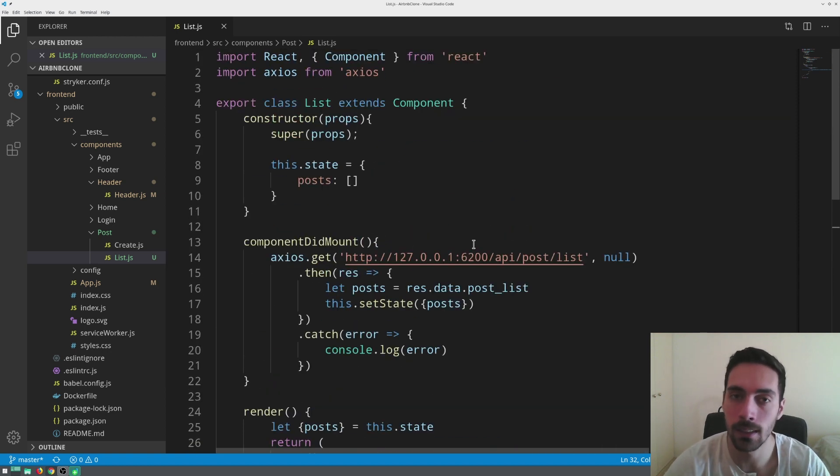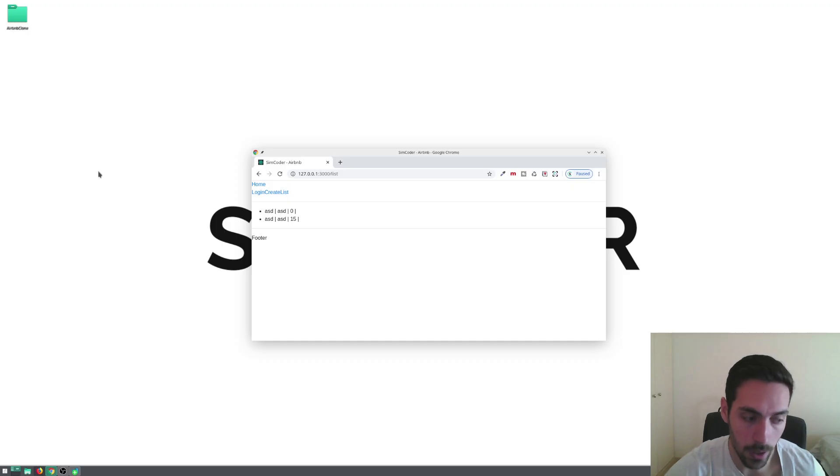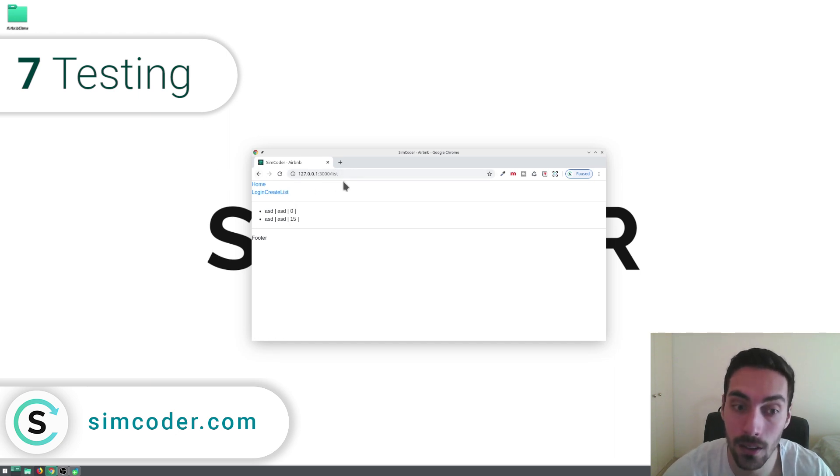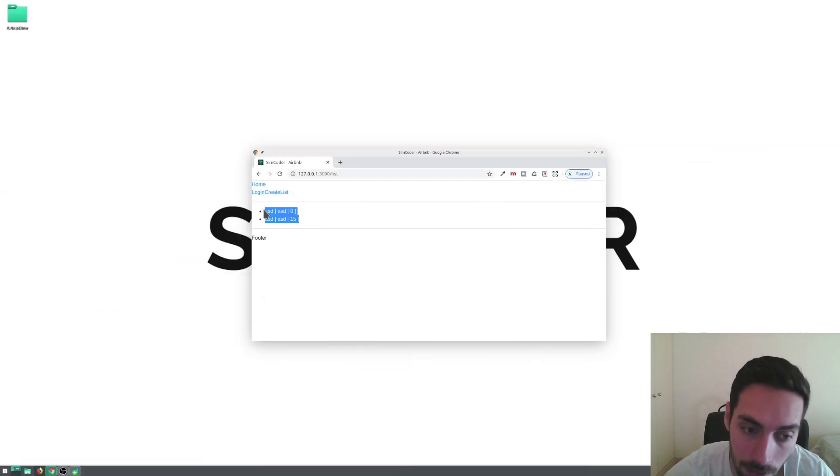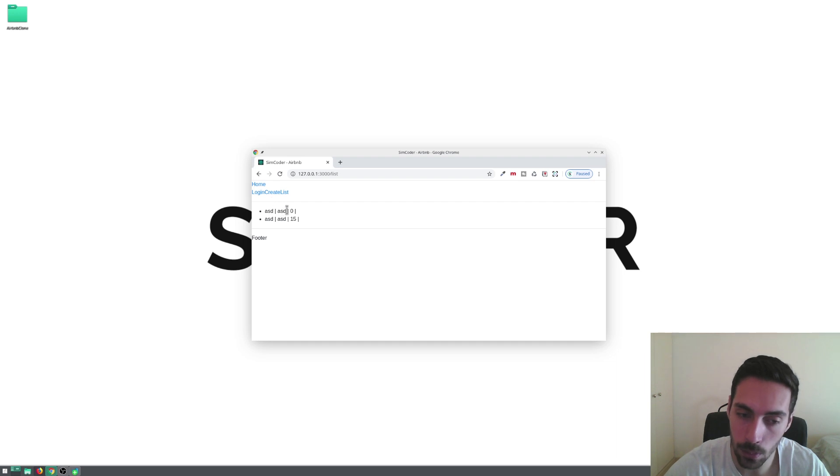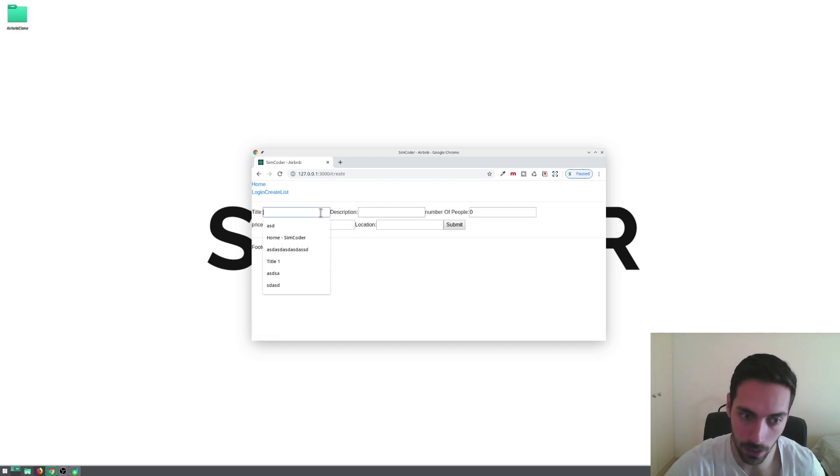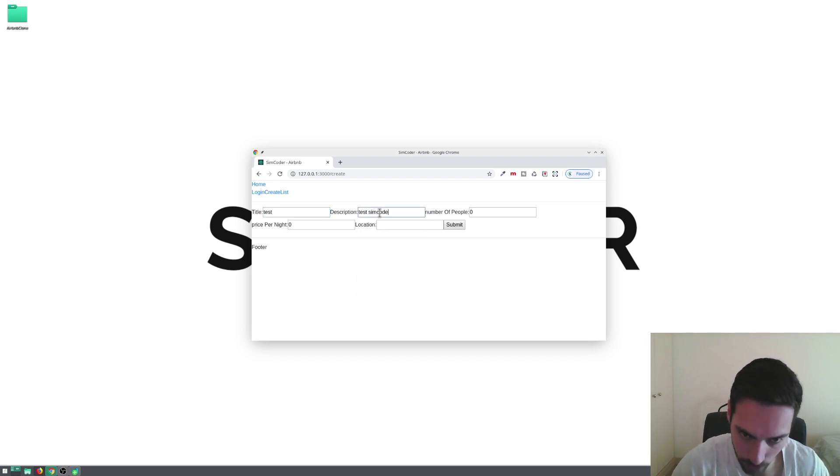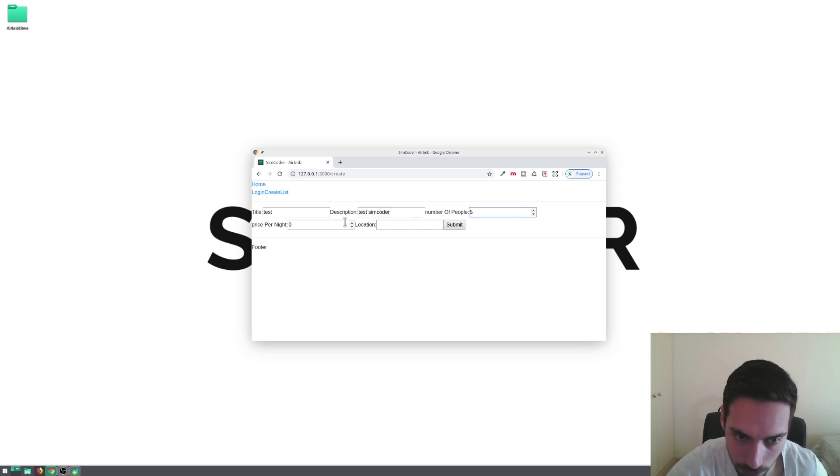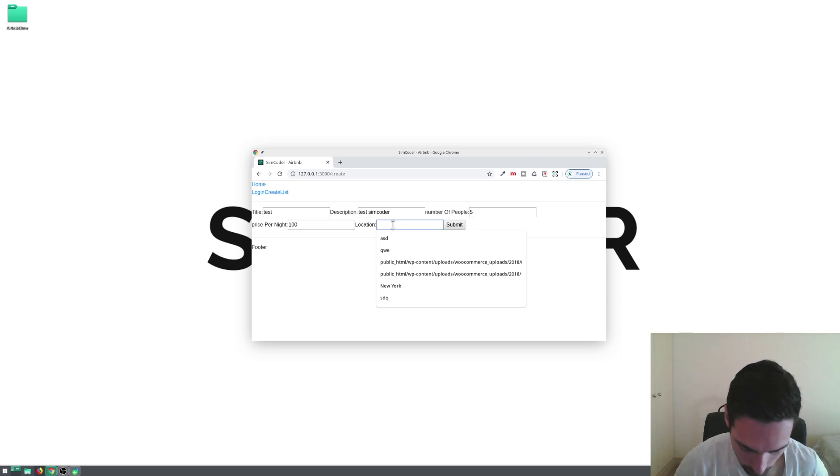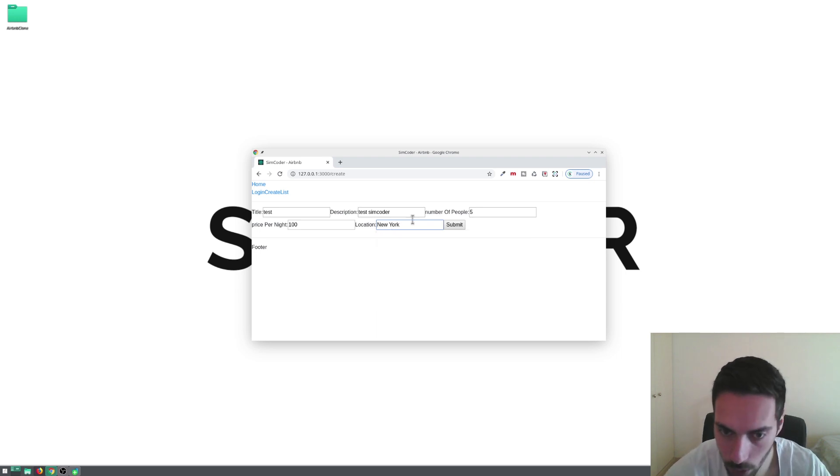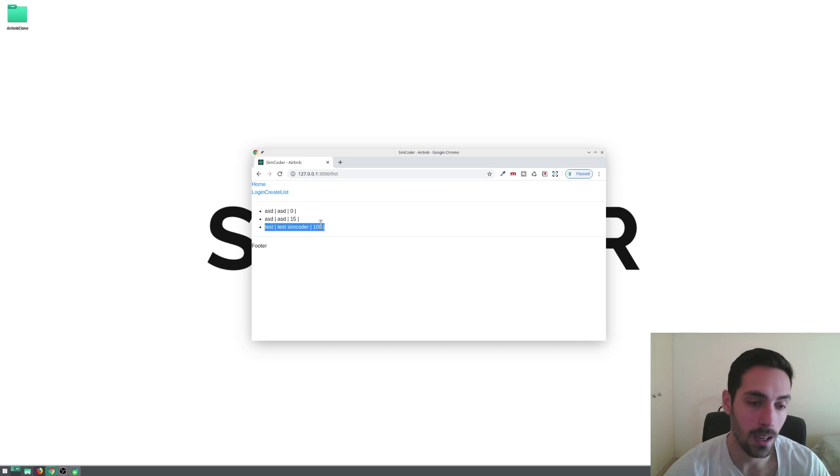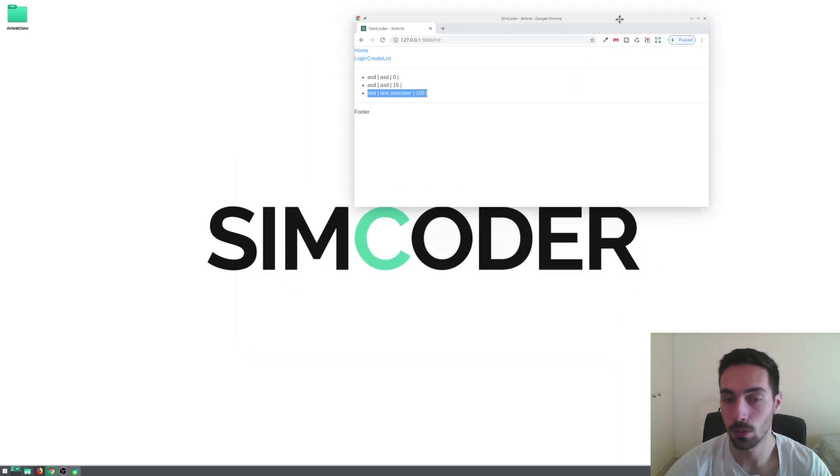Okay, so here we are. I'm in the browser and I'm in the list page, and as you can see it is listing the posts with the title, description, and the price. Let's just test to show you that it is actually working. Test SimCoder for example, number of people five, price per night is going to be an expensive room so let's go for 100, and location let's say New York, whatever. Let's submit, go to list, and there you go - test test SimCoder 100. So it is working, it is a really simple query but it is displaying all of the posts.